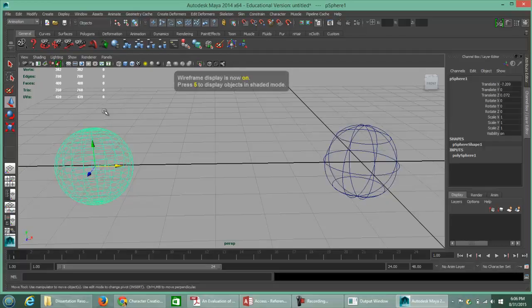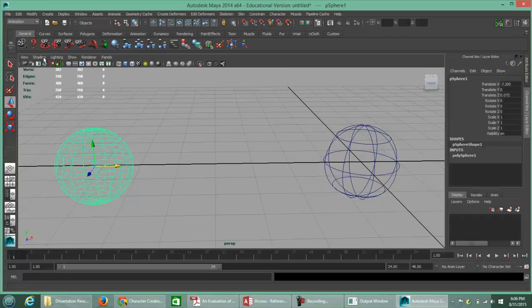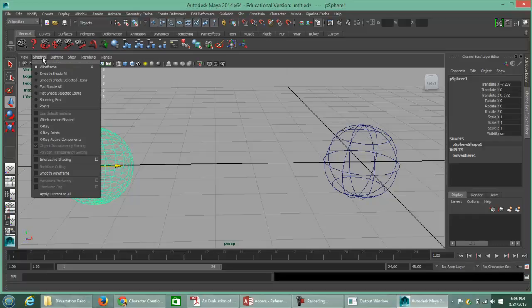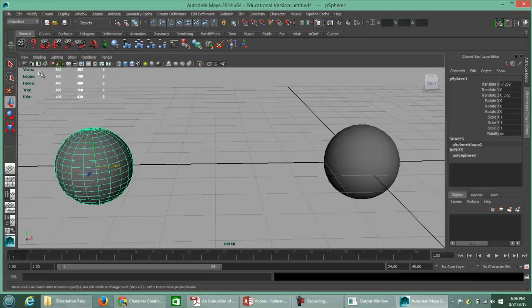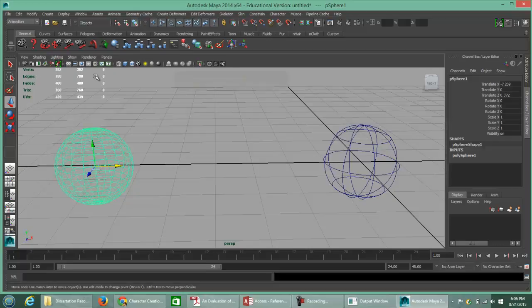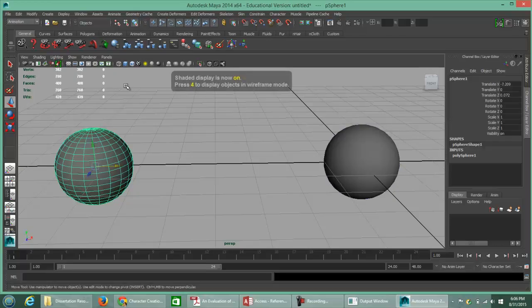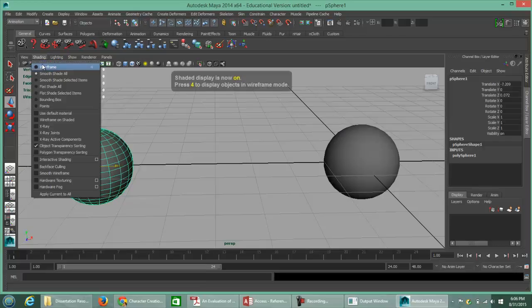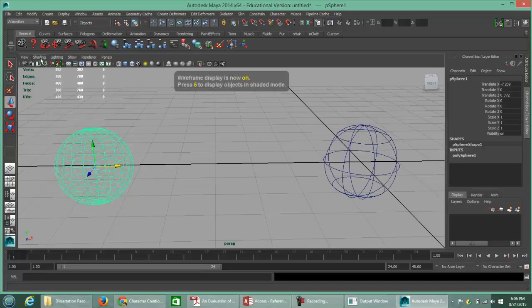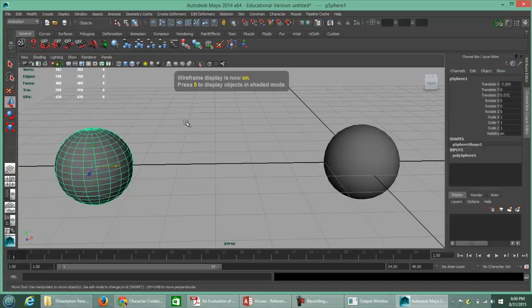The number 4 key will let you go back to wireframe mode. Alternatively, in the sub-panel by the viewport where it says Shading, the second radio button says Smooth Shade All. So 4 and 5 is your toggle — or use the Shading menu: Wireframe or Smooth Shade All. Either way gets you to the same place.